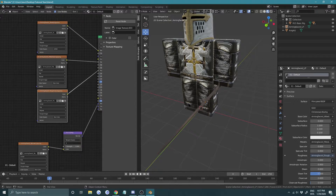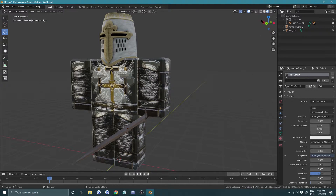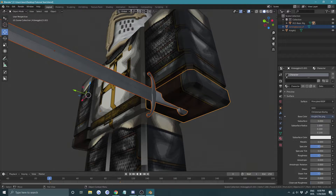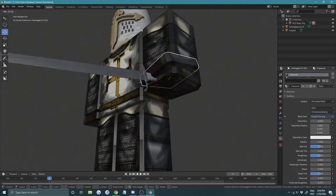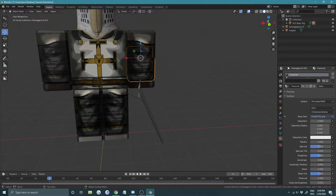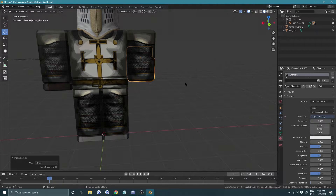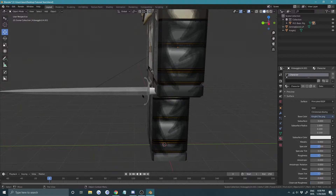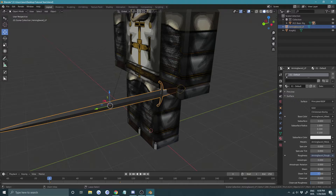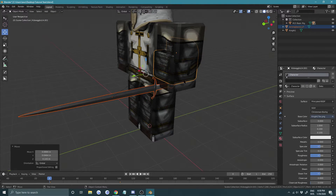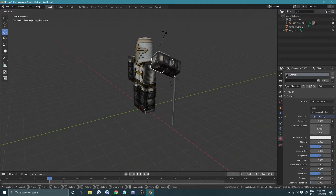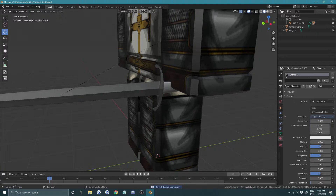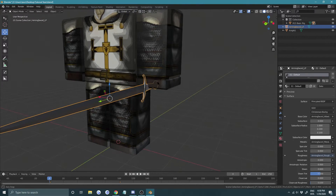Go back to regular shading, select the sword then the hand, and press Ctrl+P to parent it. If you rotate the hand the sword moves with it. If the parenting seems off, select the hand, then the arm, and press Ctrl+P to Object to fix it. Once done, rotating the arm carries everything with it.